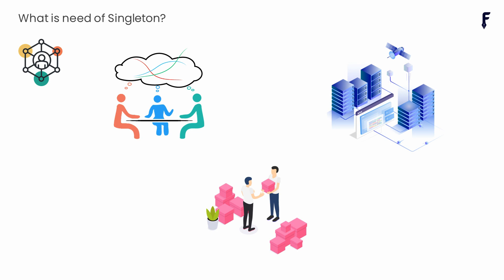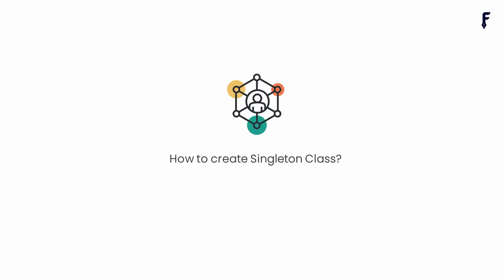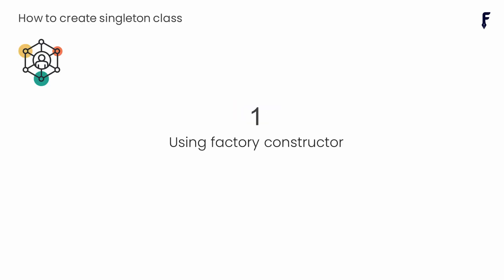There are several ways to create singleton class. In this video I will explain three easy and most widely used ways. The first way is by using factory constructor. Simply create a class and add a private constructor to it so that no one can instantiate it.